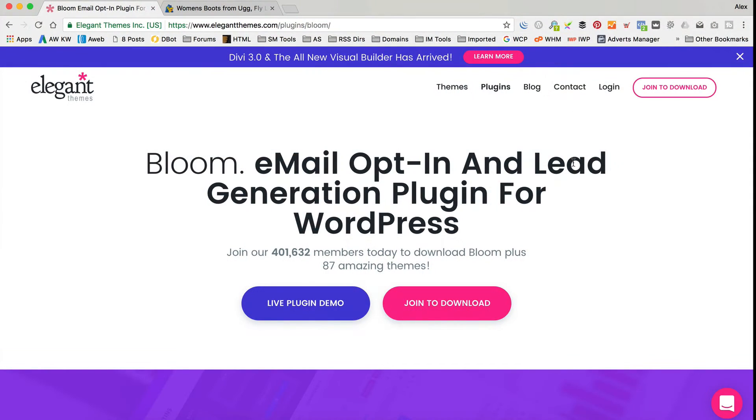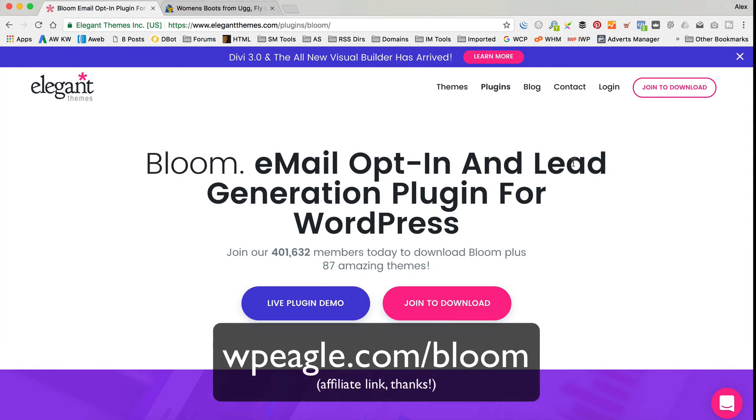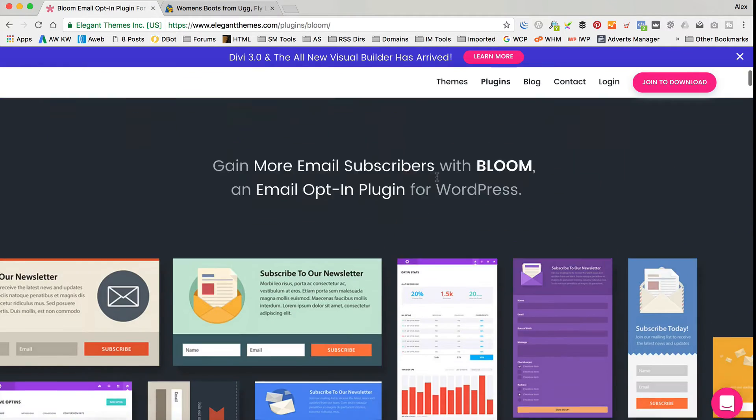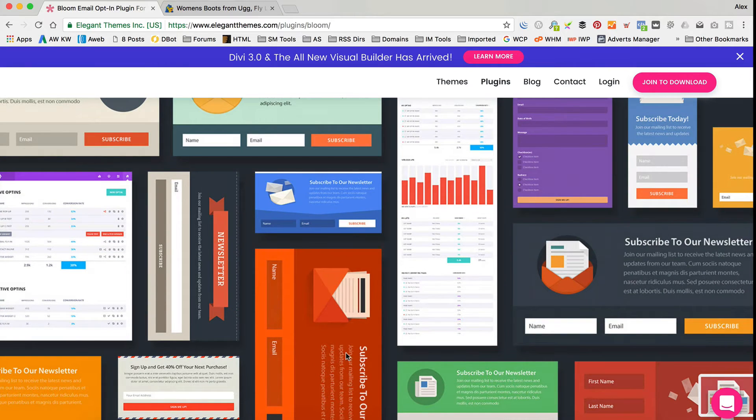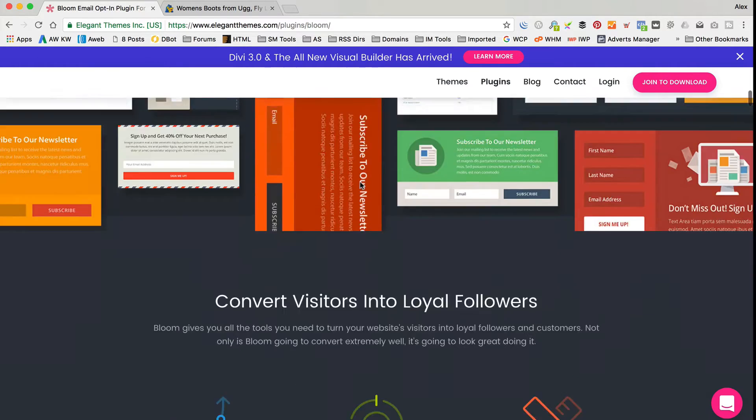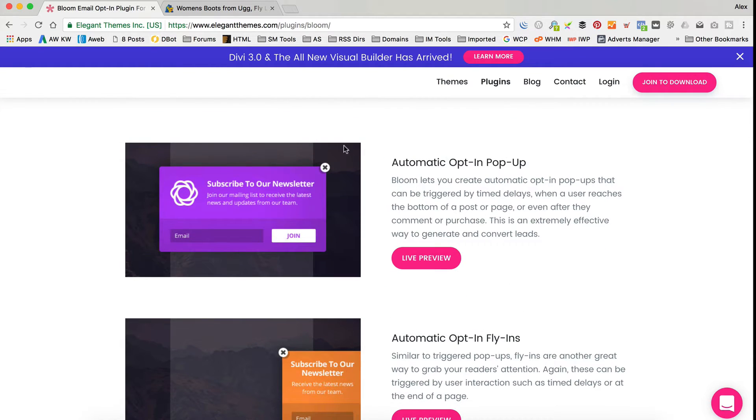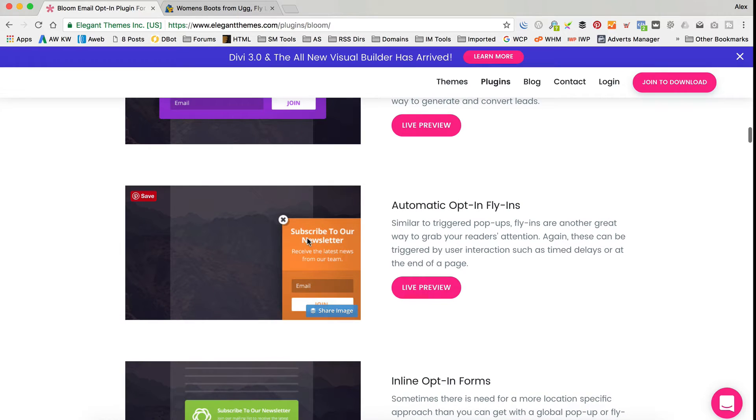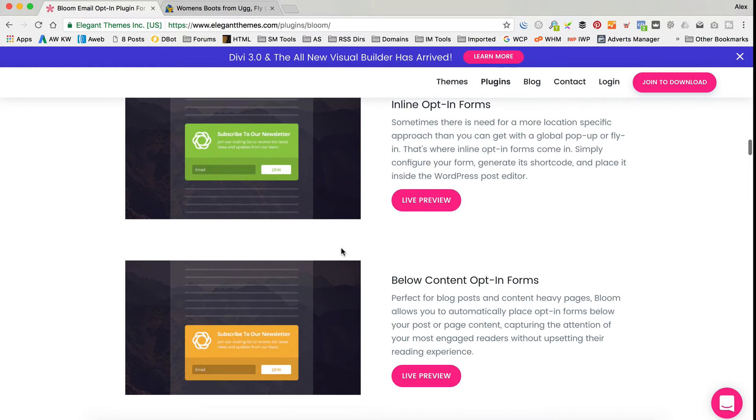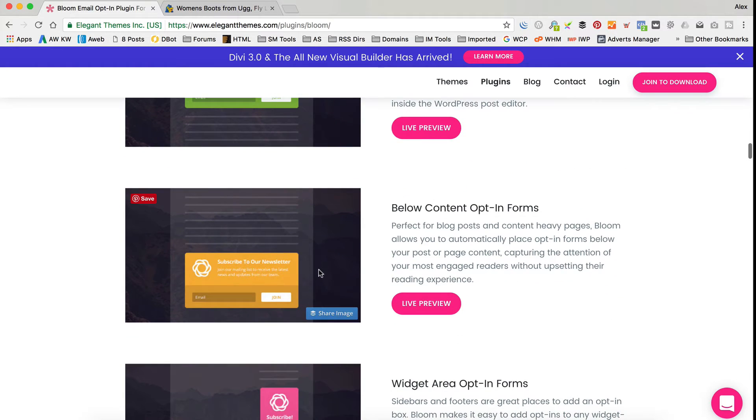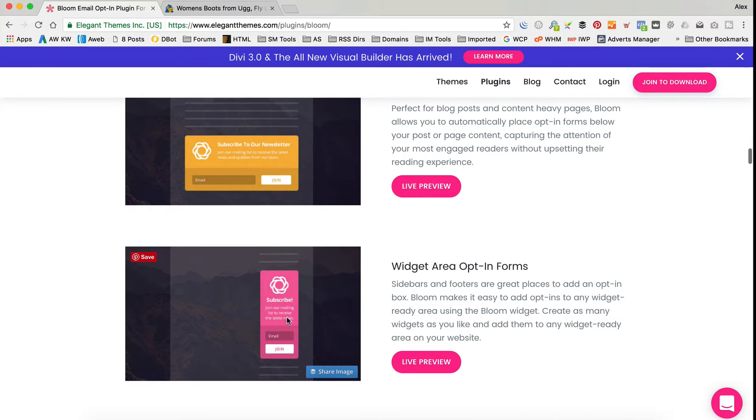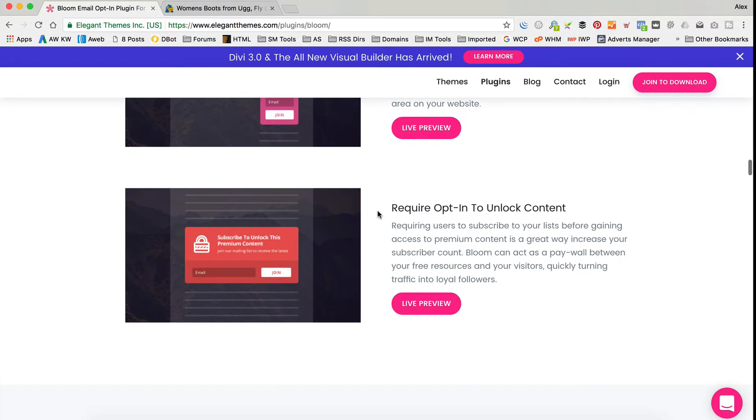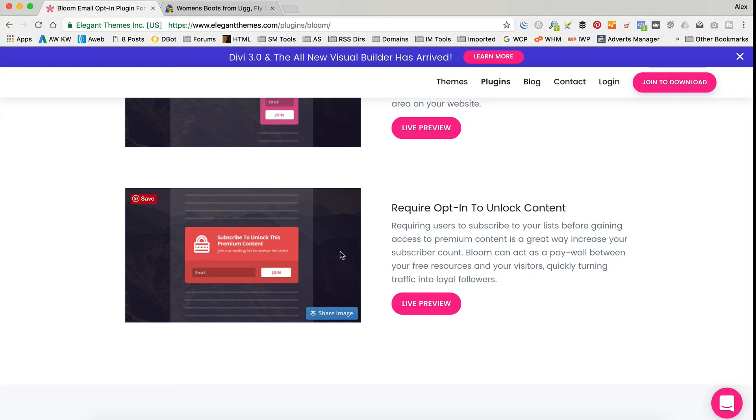Okay, so the plugin I'm gonna be using today is called Bloom. It's a really nice email opt-in plugin. It comes with a whole load of templates, which are really easy to customise, and they look great. You can place these templates wherever you like on your website, so you can have it as a pop-up, as a fly-in down in the corner of the screen. You can have it actually within content, so you can just drop them in with a shortcode. You can have them below your content, below your posts, or below your products on a WooCommerce site. You can stick them in as a widget down one of your sidebars or in your footer or header. And it's even got a require opt-in to unlock content feature, so if you want to protect some of your blog posts or articles and make it so that someone has to enter their email address before they can access them, you can do that too with this plugin.